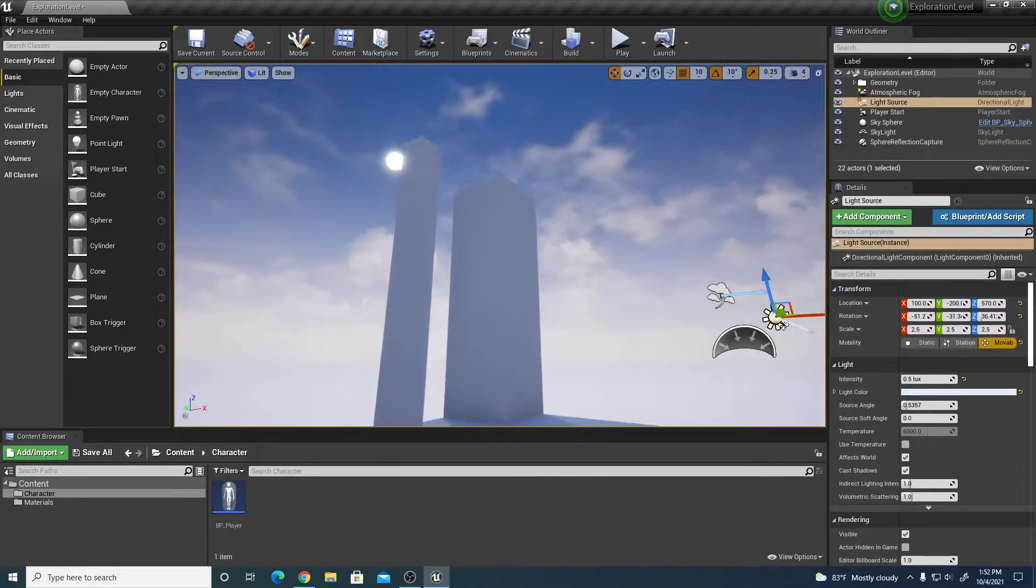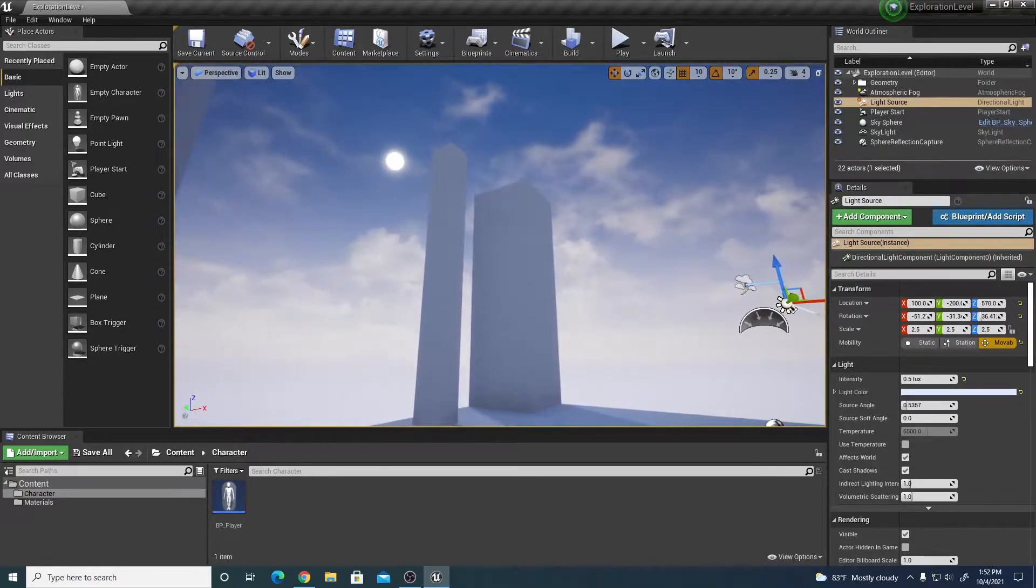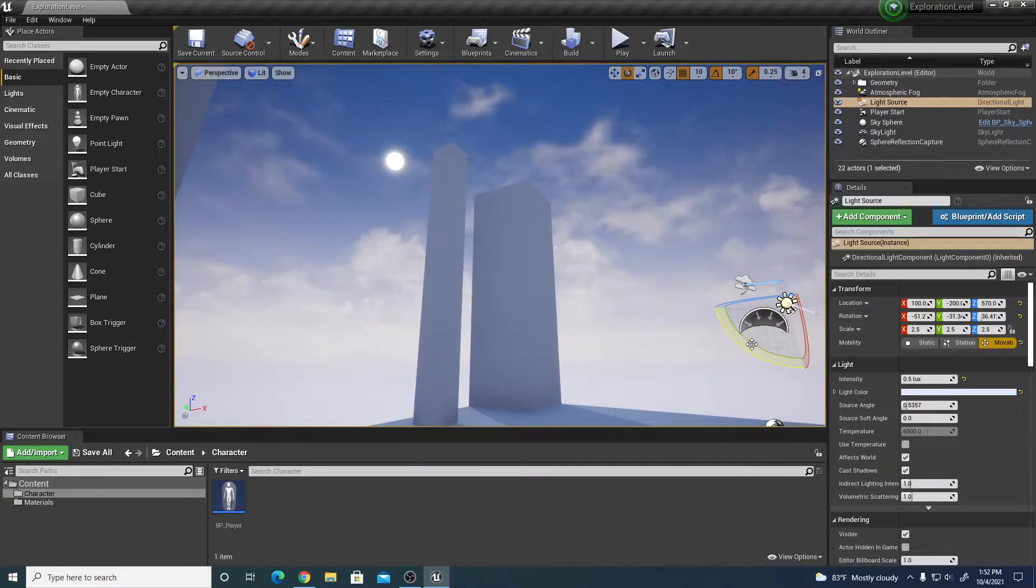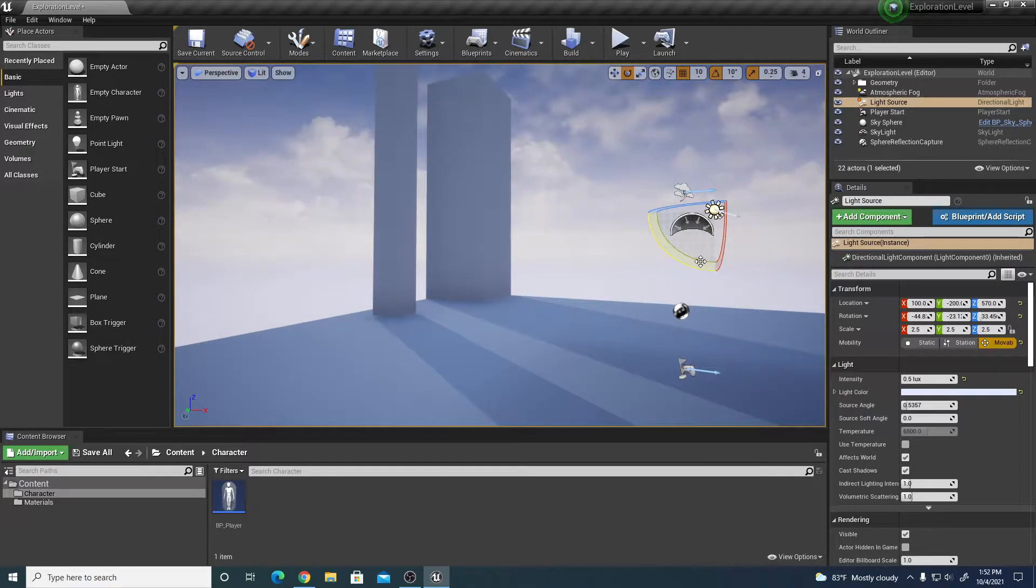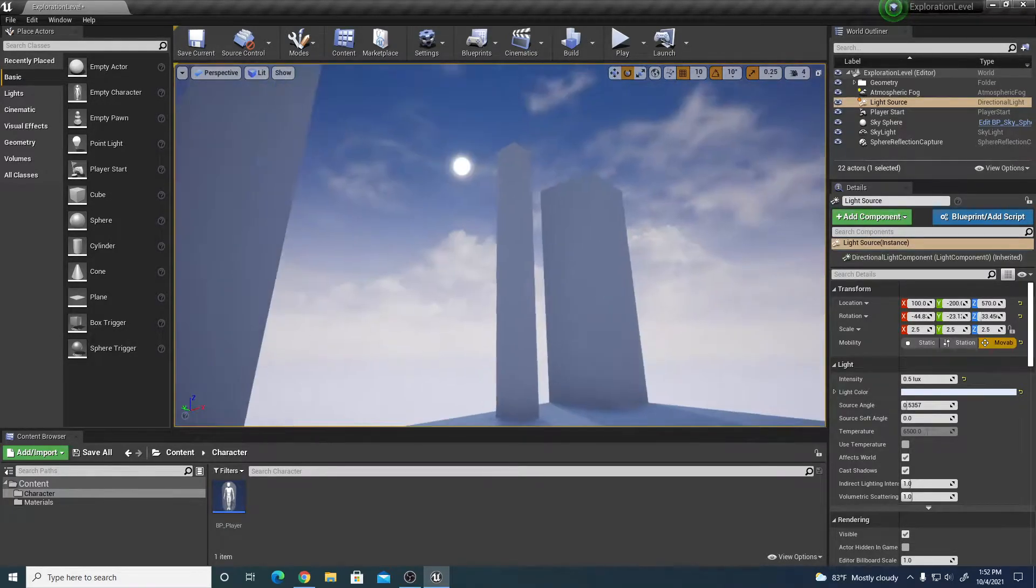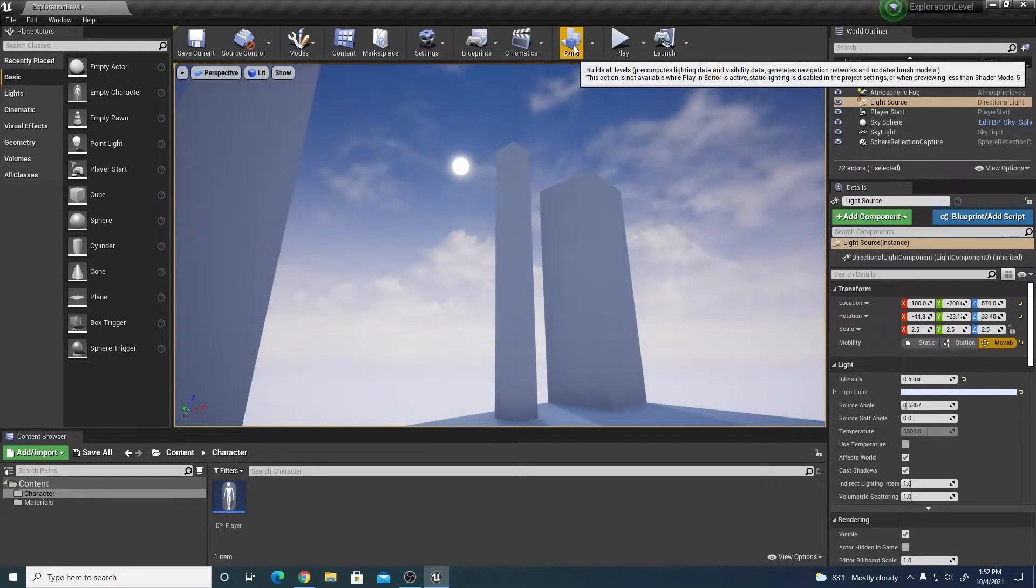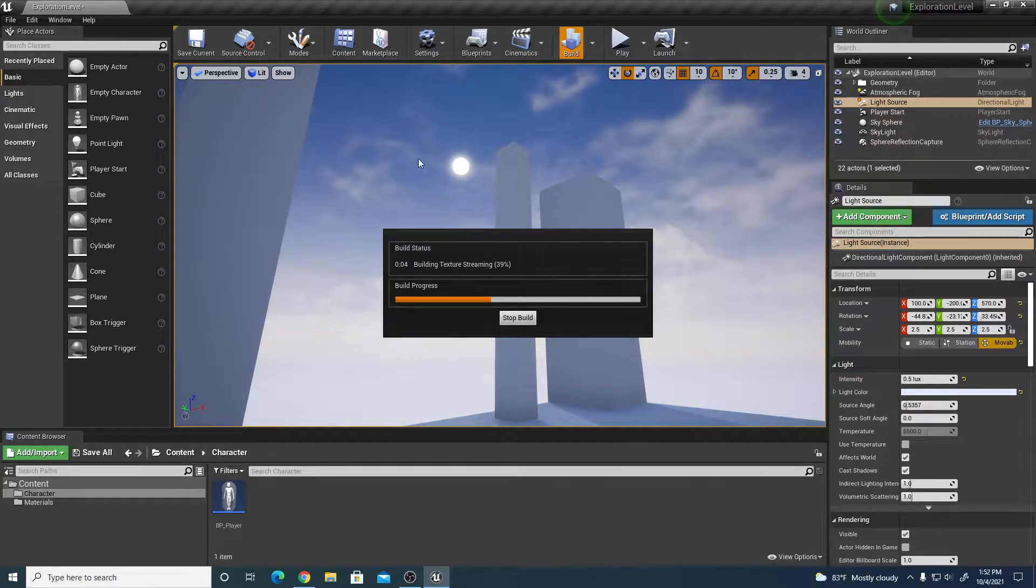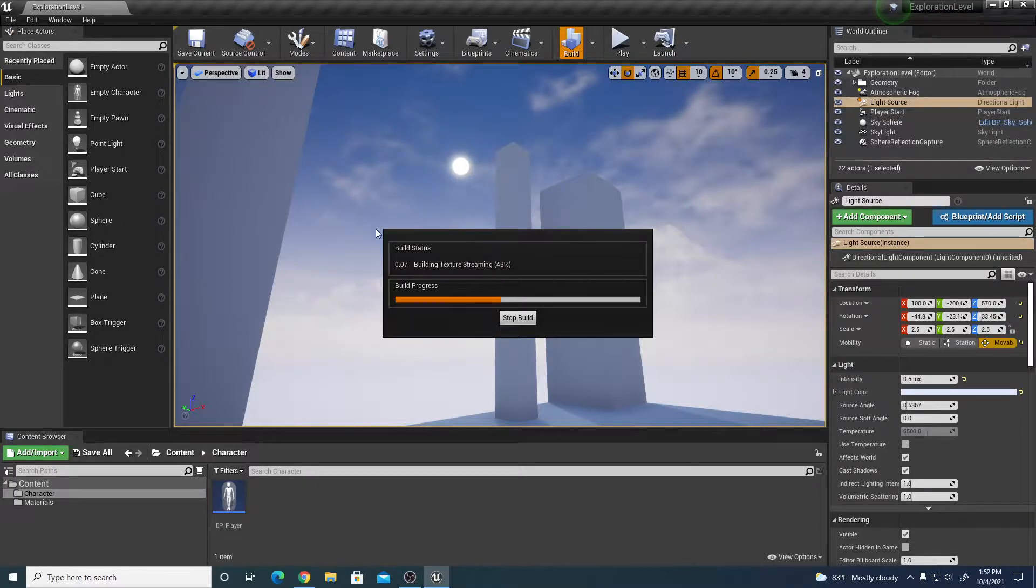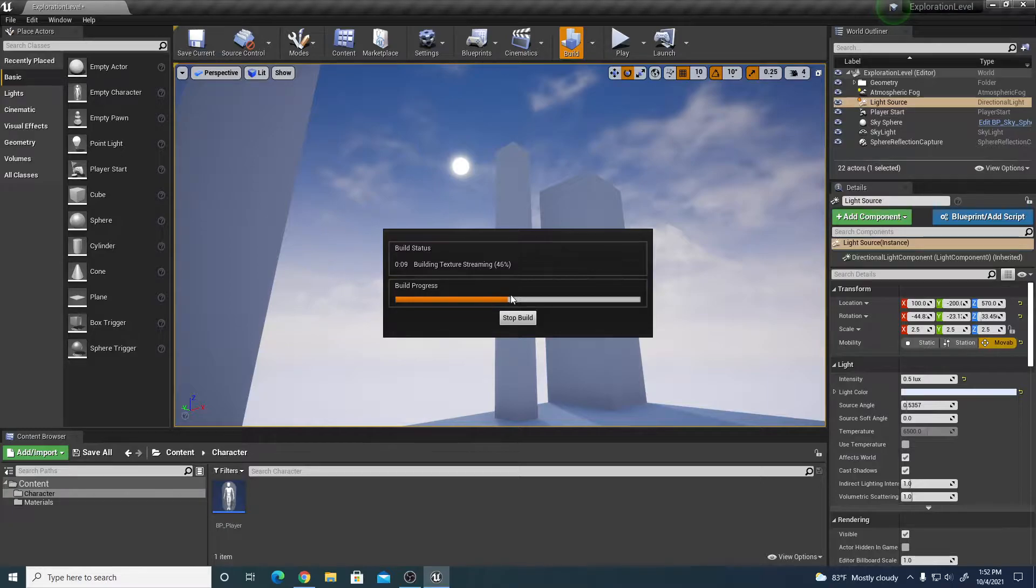If you want to have what will be the moon be lower, then we can lower the angle more, so rotate that sun more and then rebuild the lighting. That will reposition the sun which will be our moon to a lower angle.